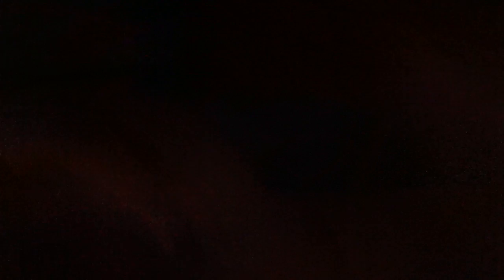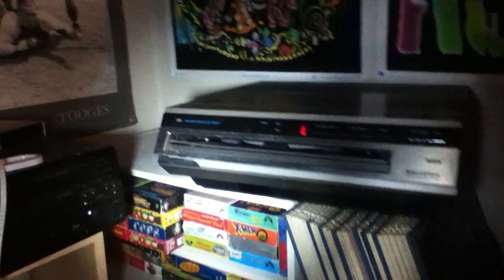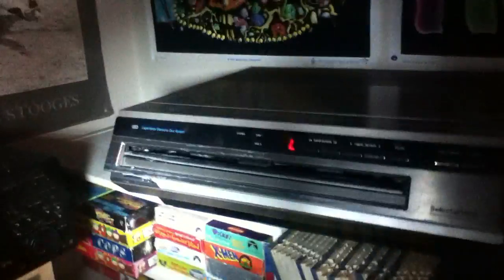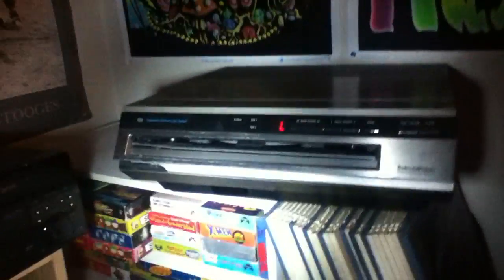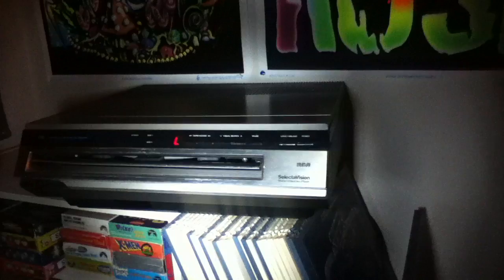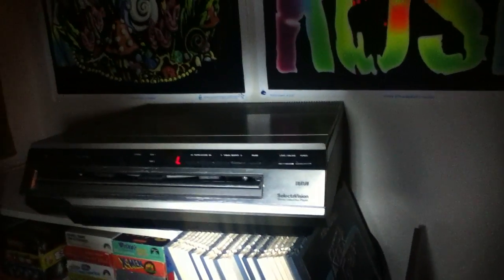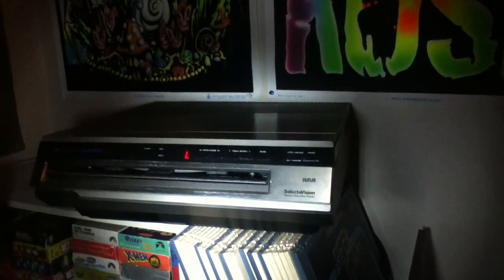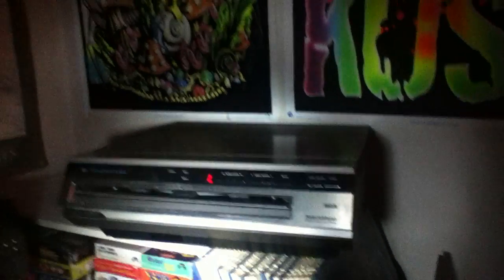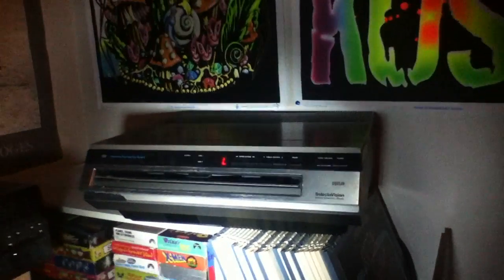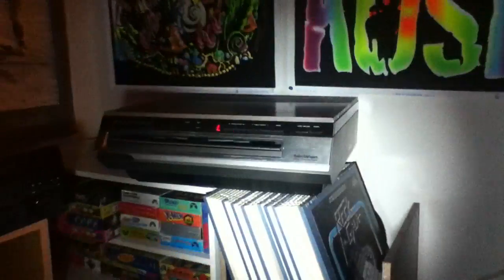I have a CED player that I just recently got, Capacitance Electronic Disk System from RCA Selectivision. It is a rare type of machine, as you'll see in a second.